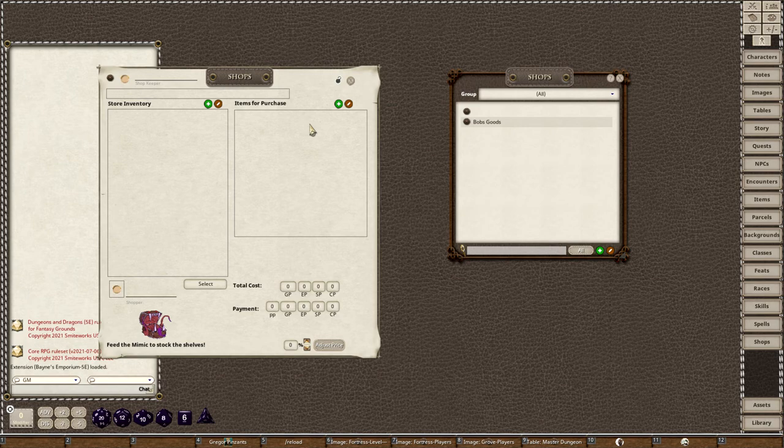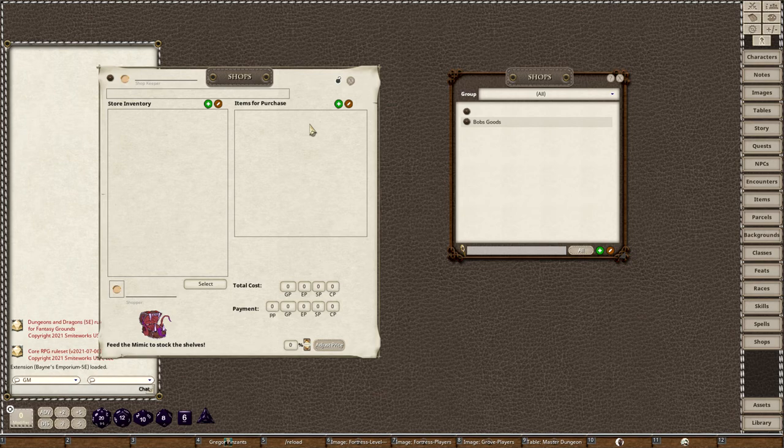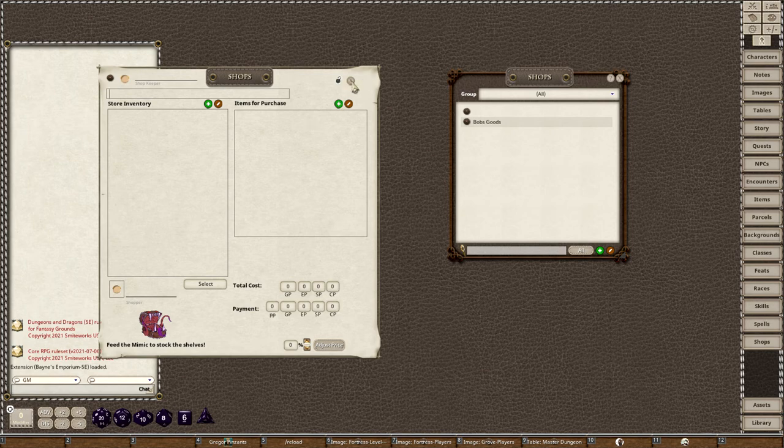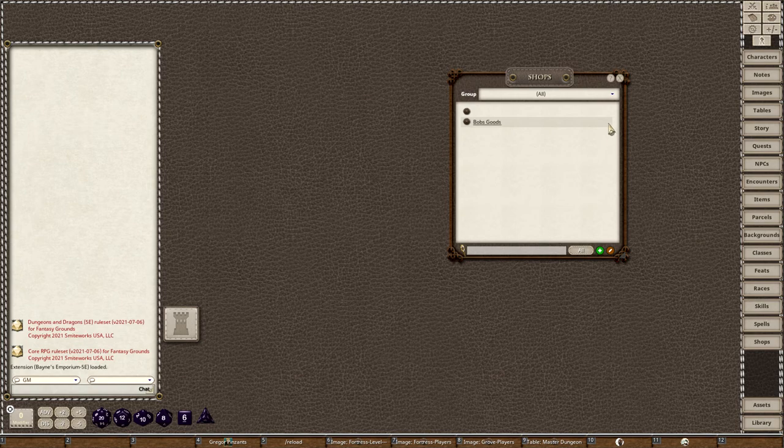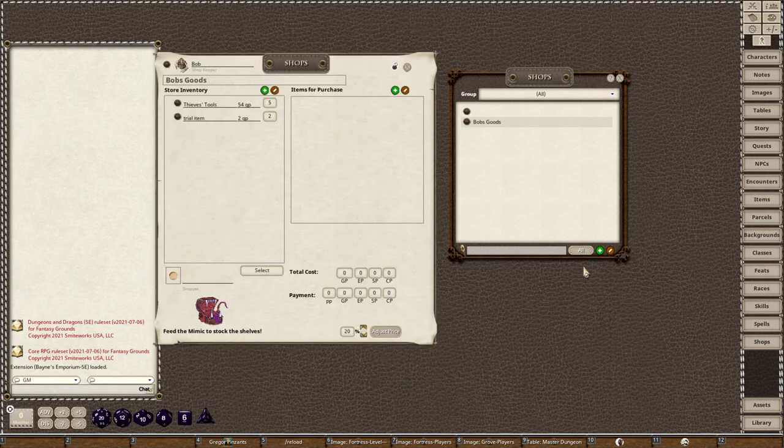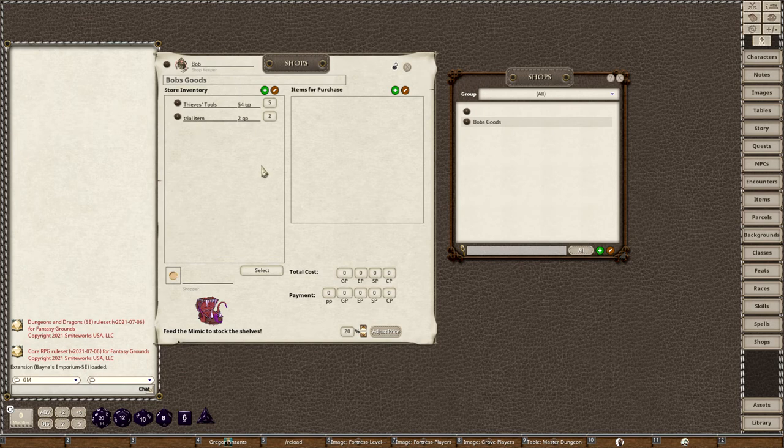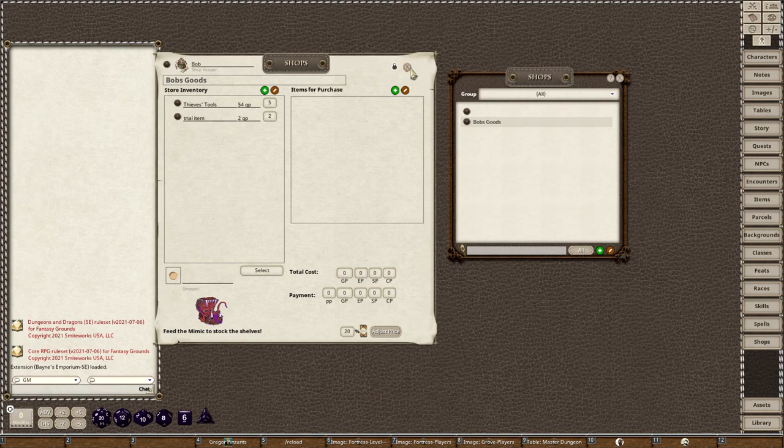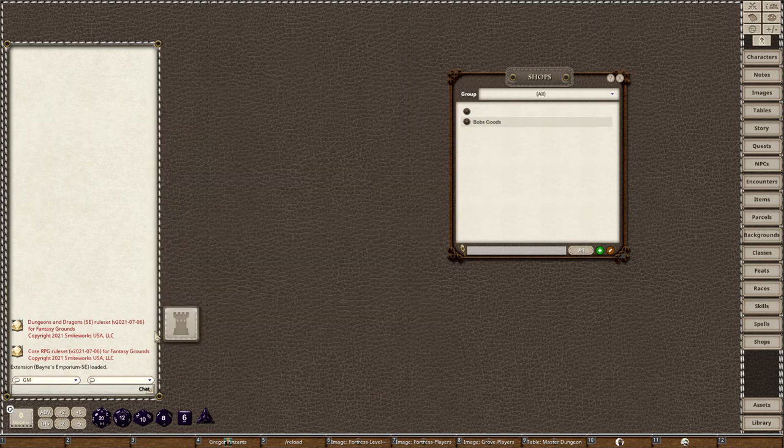What you do is you make a campaign, and I like to make a master shops campaign. We make our campaign and then I create all my shops in there. You'll know they're local to the campaign because there's nothing right here, it's just blank. In this case I created Bob's Goods and Bob has some thieves tools and he has a trial item and I jacked the prices up. Once I create my shops, like say I'm going to create all the shops in Evening Star, I close it out.